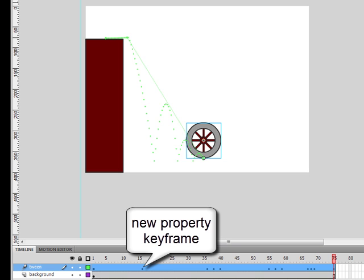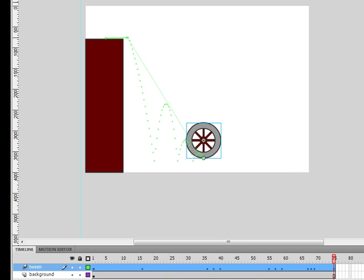We're not just talking about position changes either. Any change you can apply to a movie clip can be recorded in a property keyframe. That includes dimensions, skewing, 3D position, color, and transparency. You make the changes where you want them and Flash adjusts your tween and the motion path.